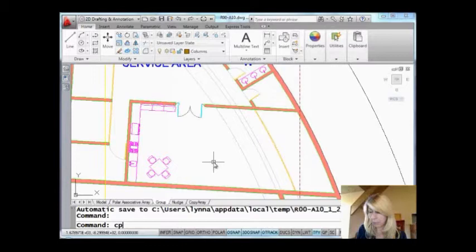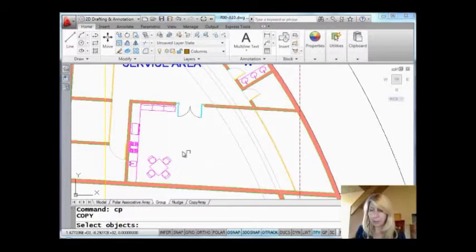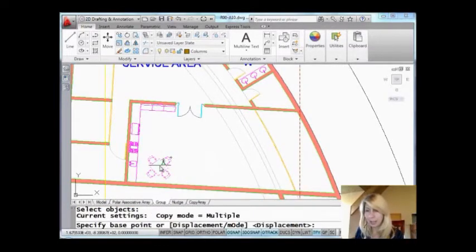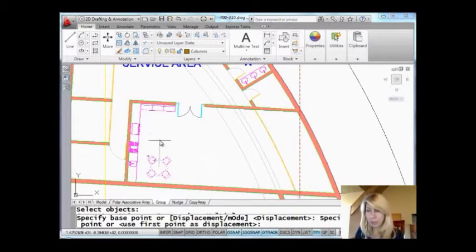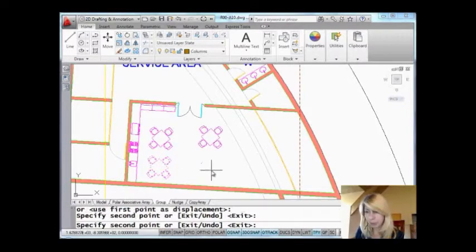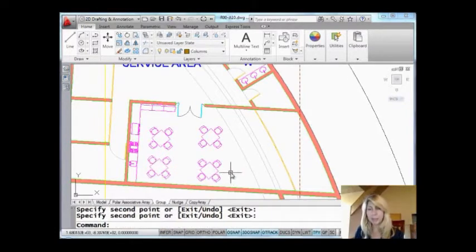Now watch this. I'm going to go in the copy command, I'm going to grab my, look, it's treated as one object. And I'm just going to copy my table and chairs around. Just kind of put them someplace. That looks pretty good.